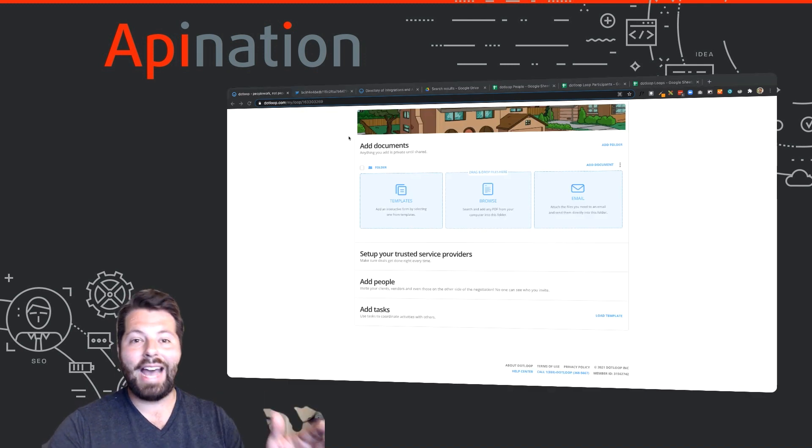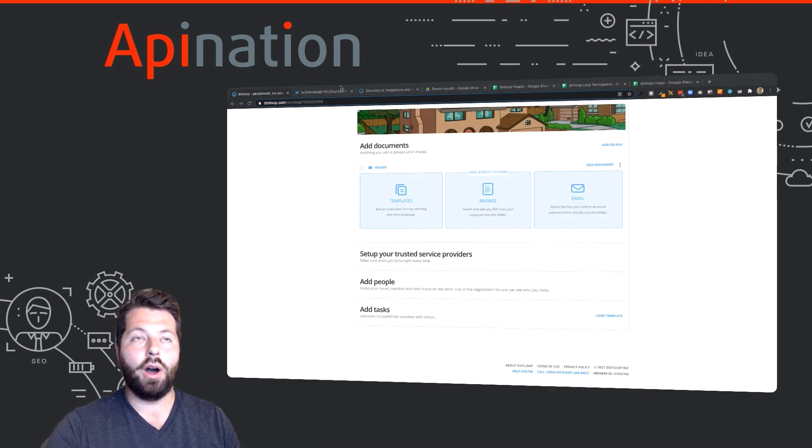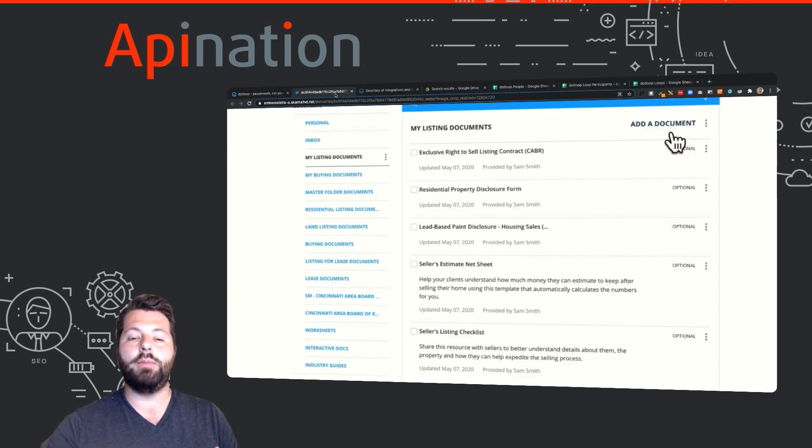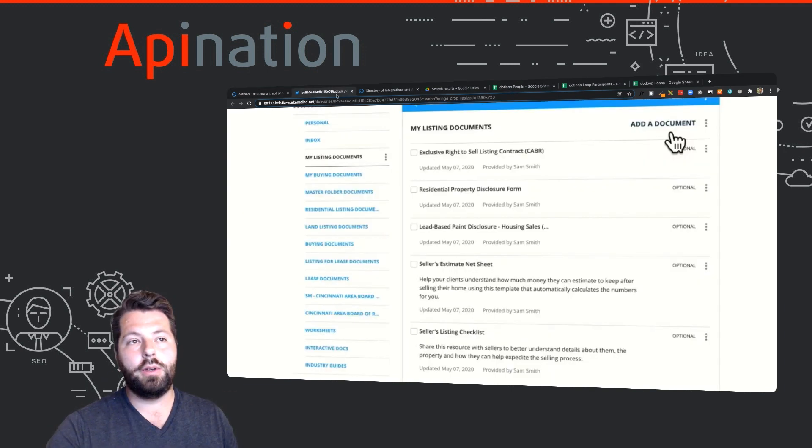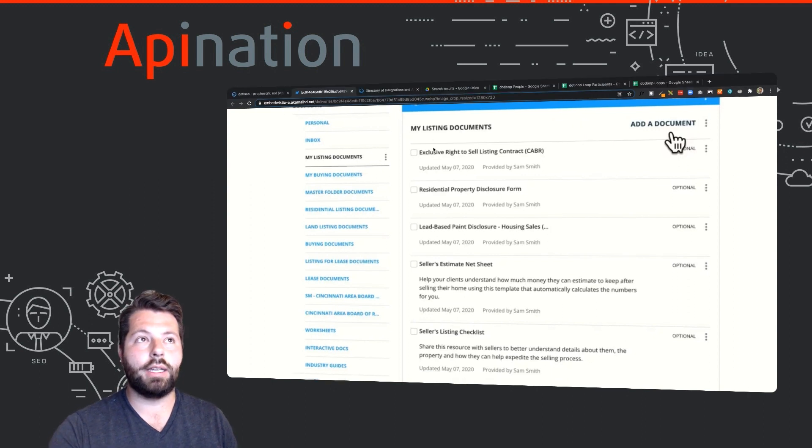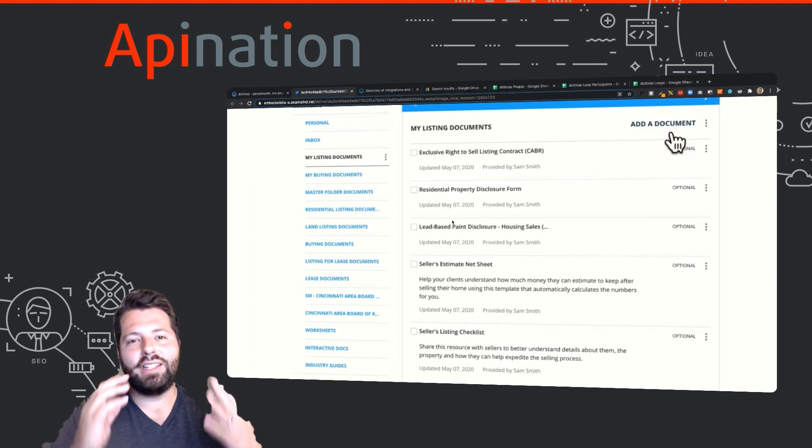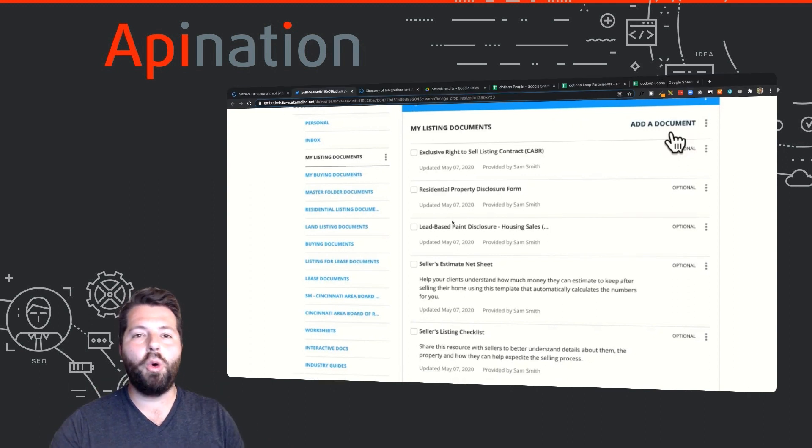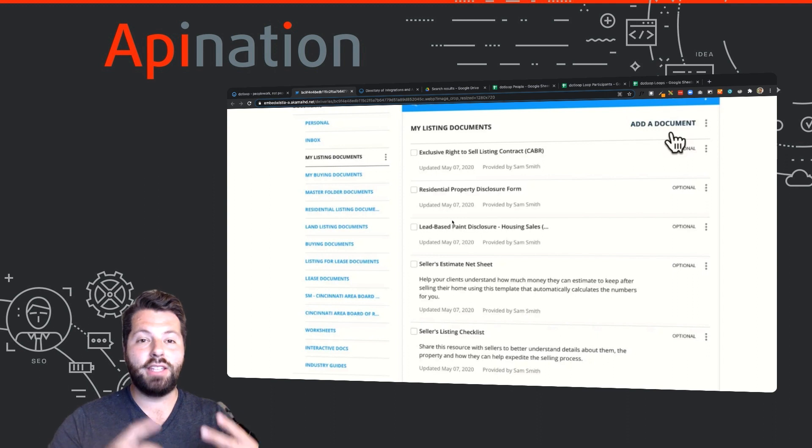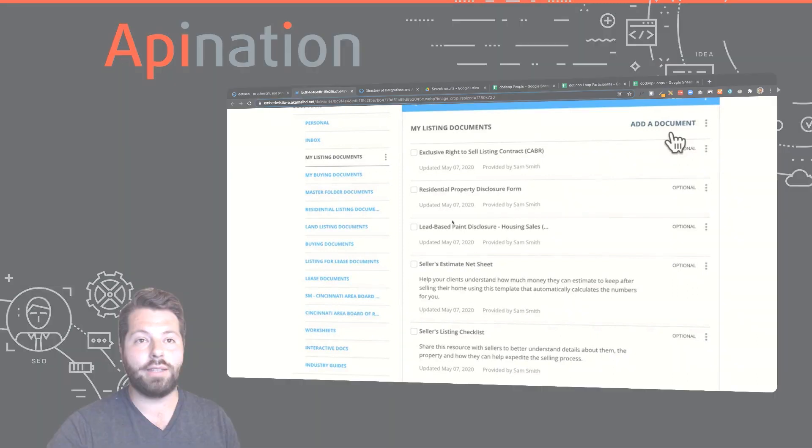Along with task templates you also have document templates, so all the documents you'll need for every loop you can apply them to a loop with one click. Check out the links below to learn more about using tasks and templates in Dotloop to help you stay organized.